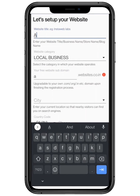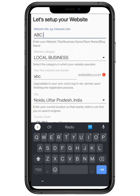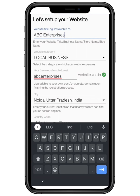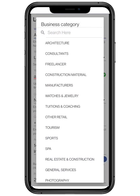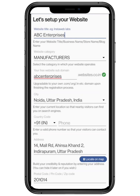To set up your website, you have to enter your website name. Now choose your business category from the drop-down list.